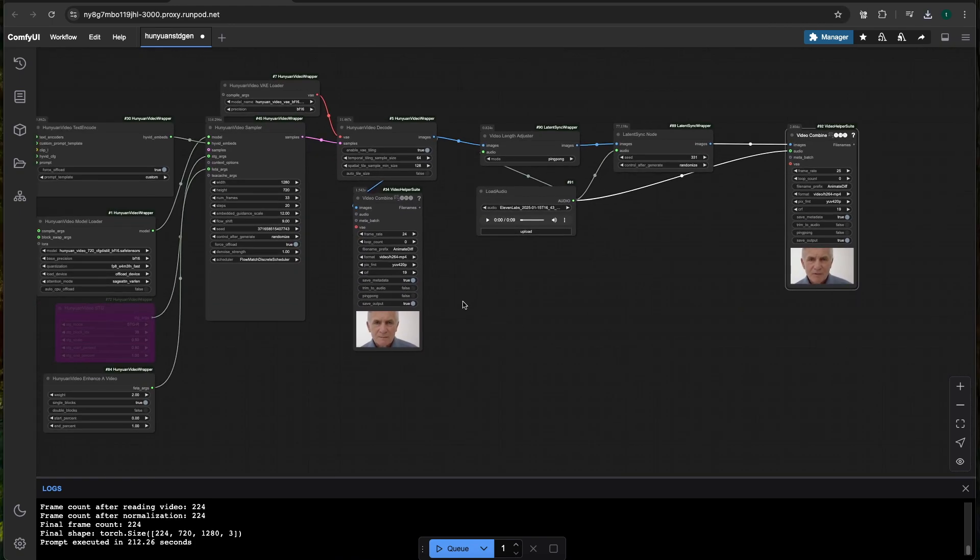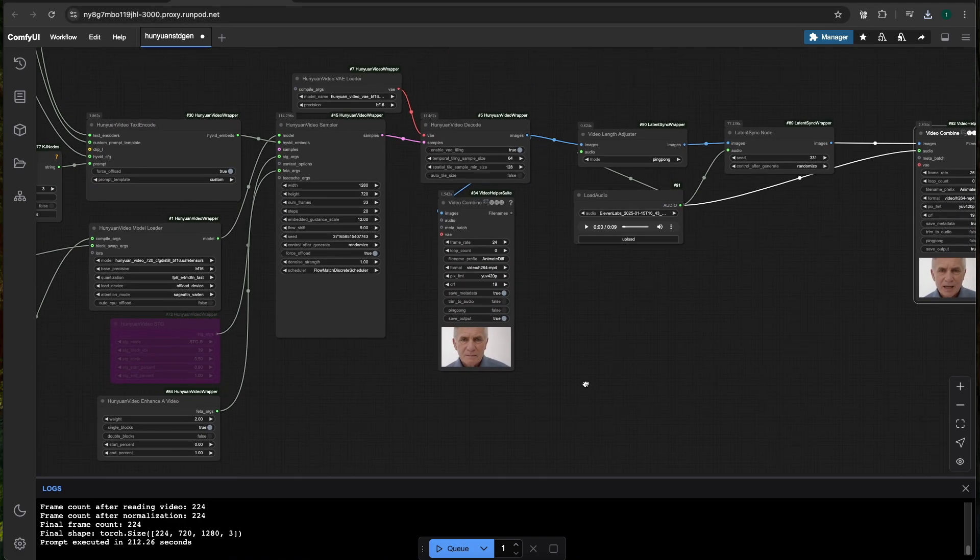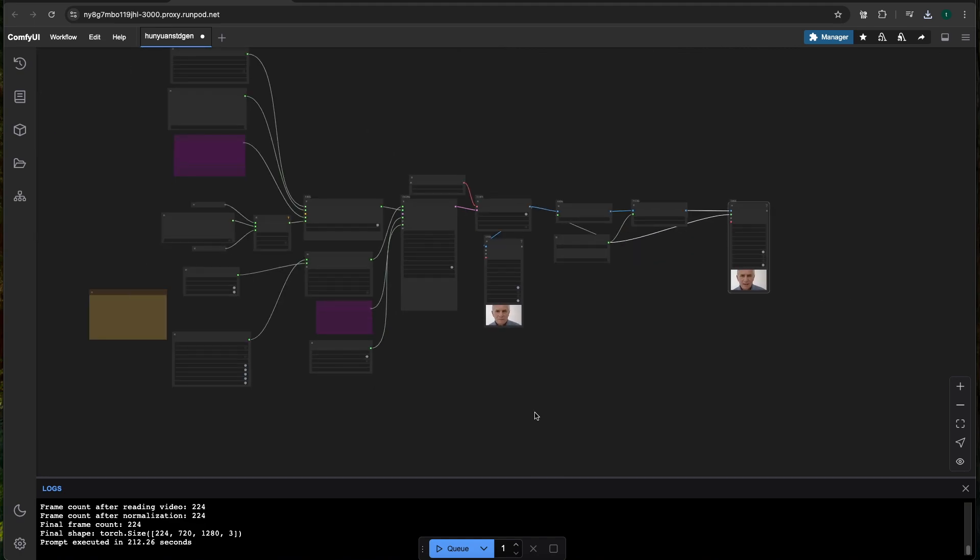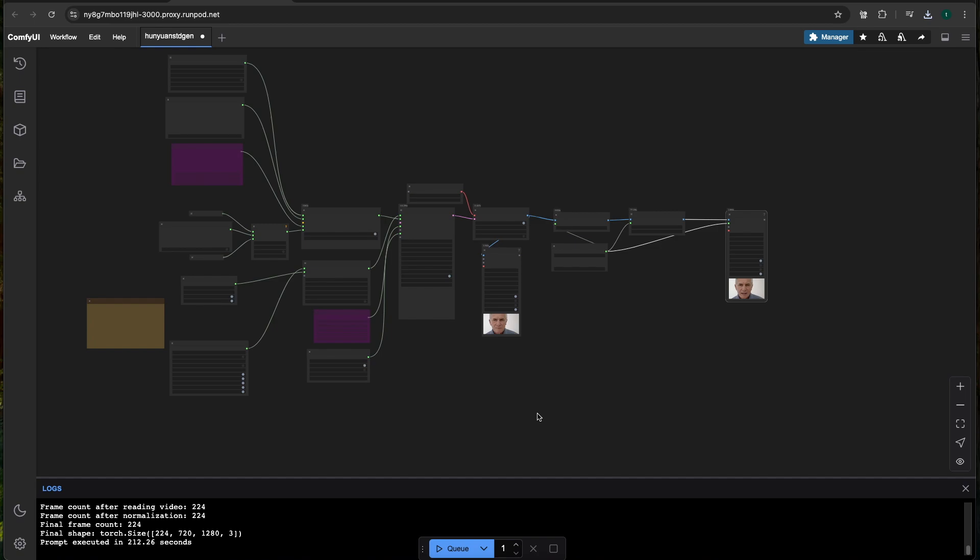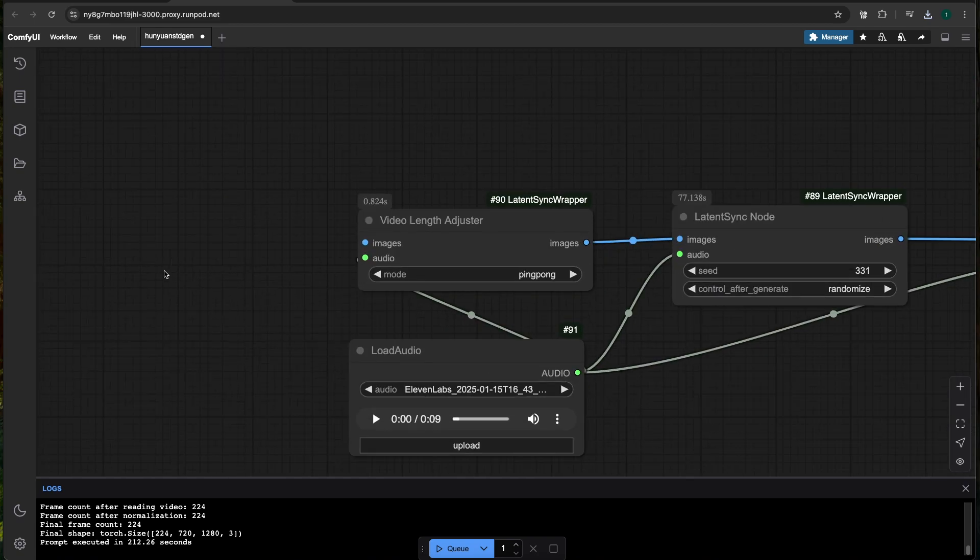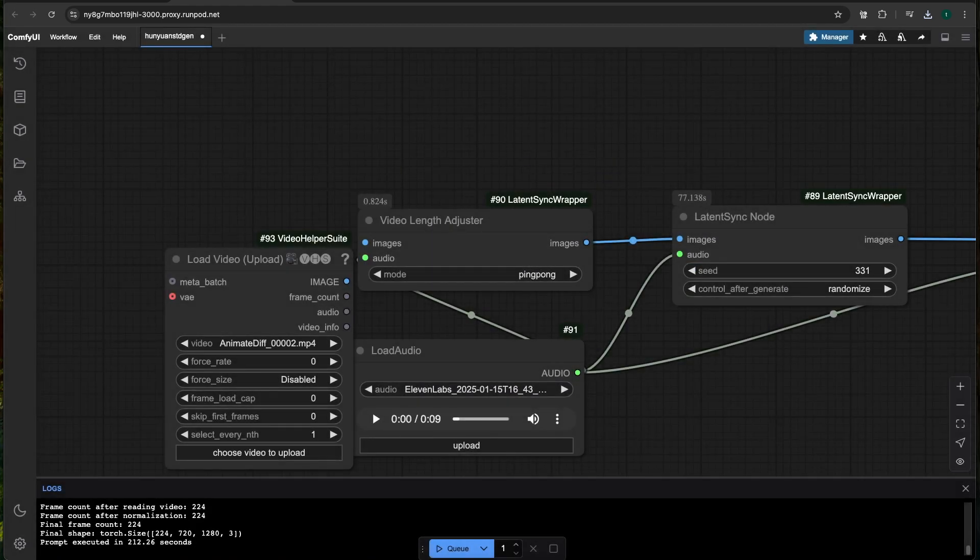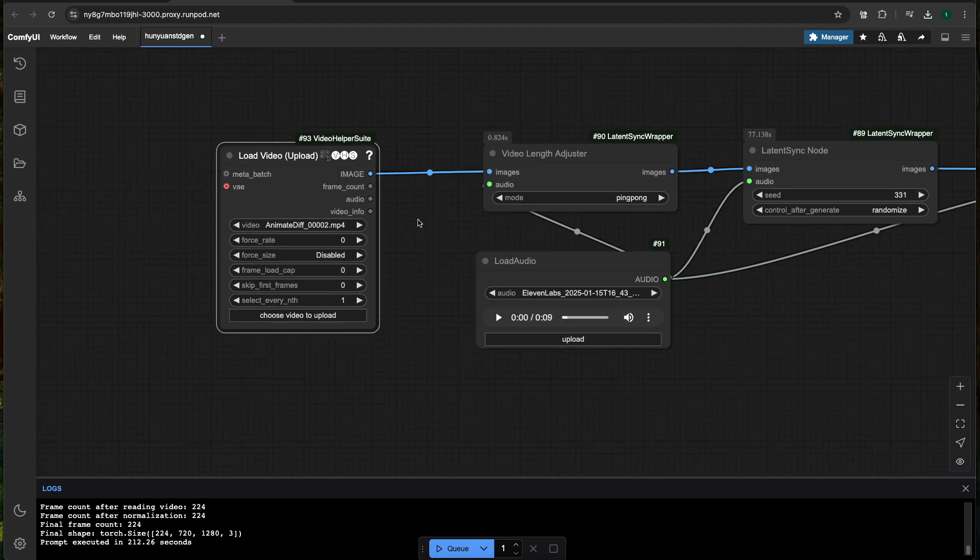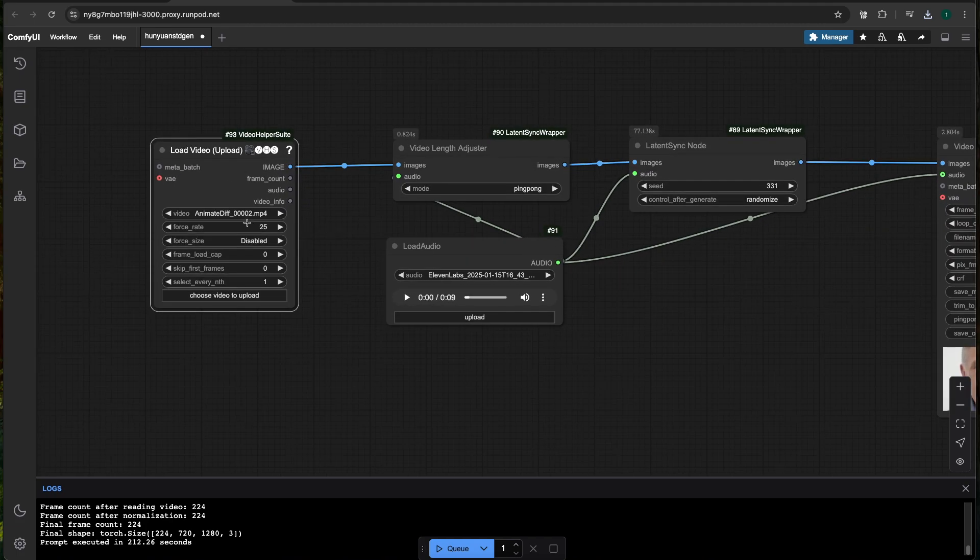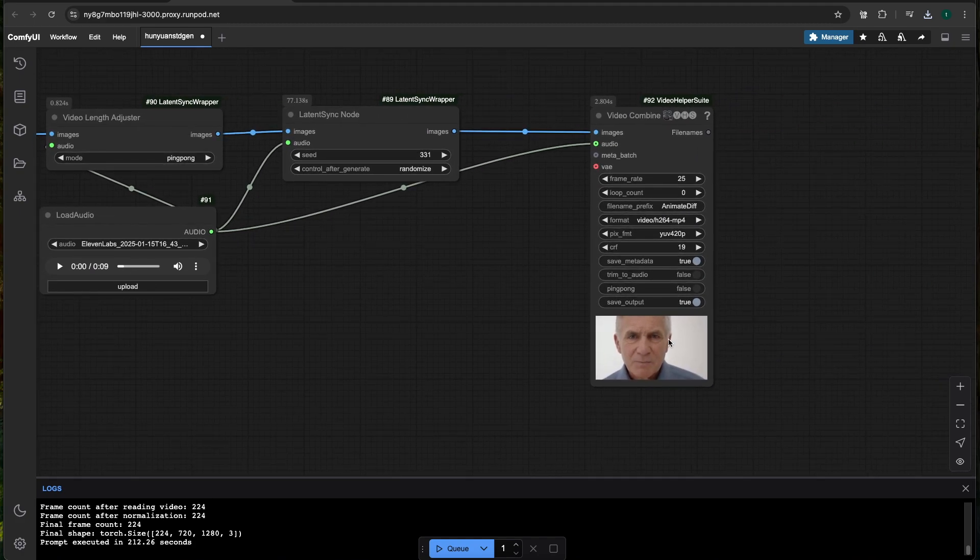So that's everything for LatentSync. I'll just show you real quick how to, if you already have a video and you just want to add audio to it, this is how you would do it. So I'm going to delete all of the Hunyuan workflow. And then I'm just going to add a load video upload node. And then I just like to force the frame rate to 25 when I upload a video. So just upload the video using this node, upload your audio and run it through and you'll get an output.